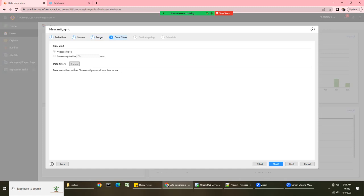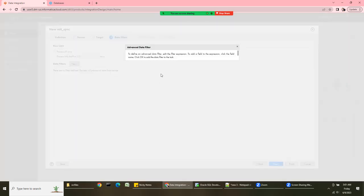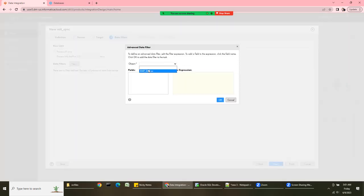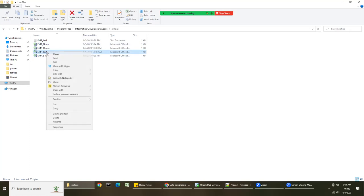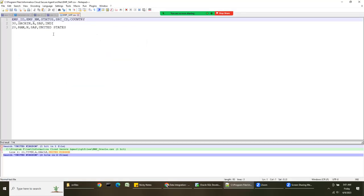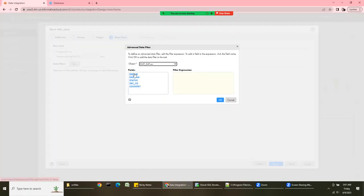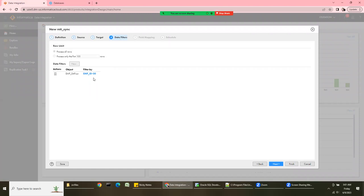Click Next. Since it's a flat file source, not all row options are available, but the data filter option is here. You can define a filter on the source — for example, filter where employee_id equals 30. This will load only that one matching row. So in summary, in the synchronization task with flat file you can use relational or flat file as source.